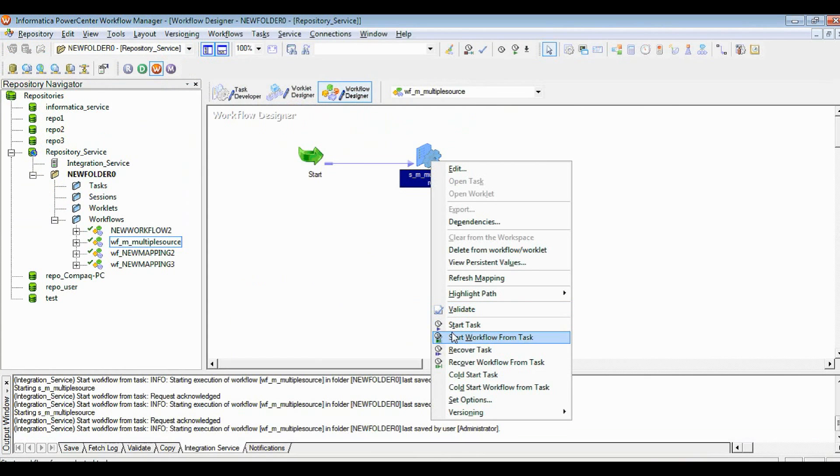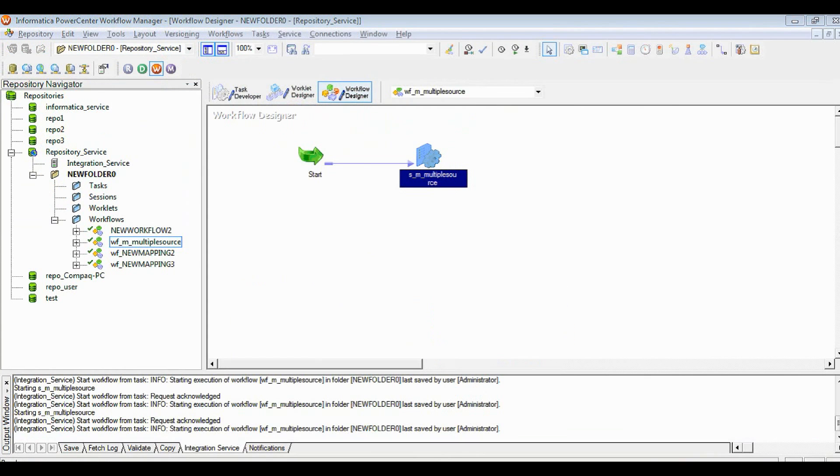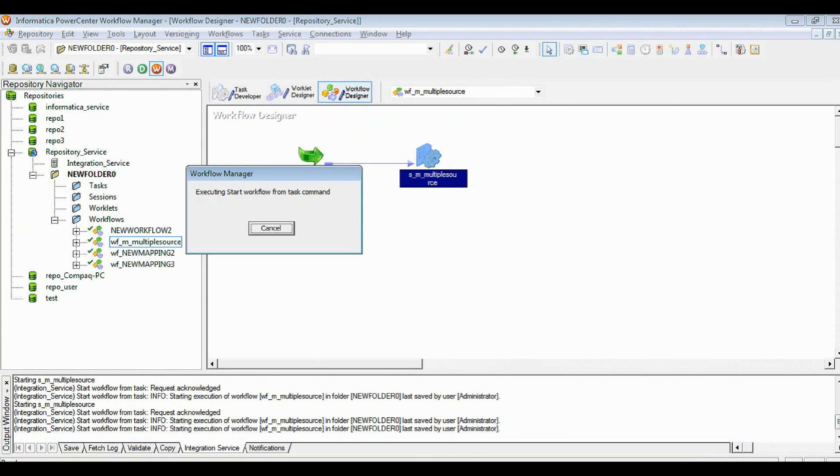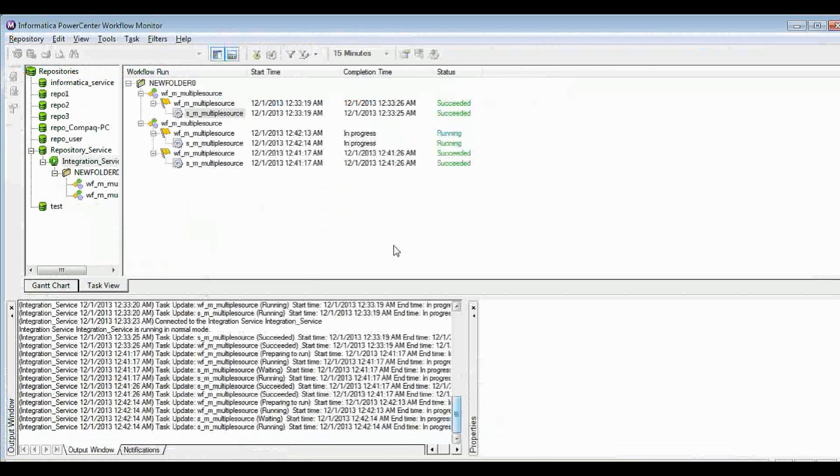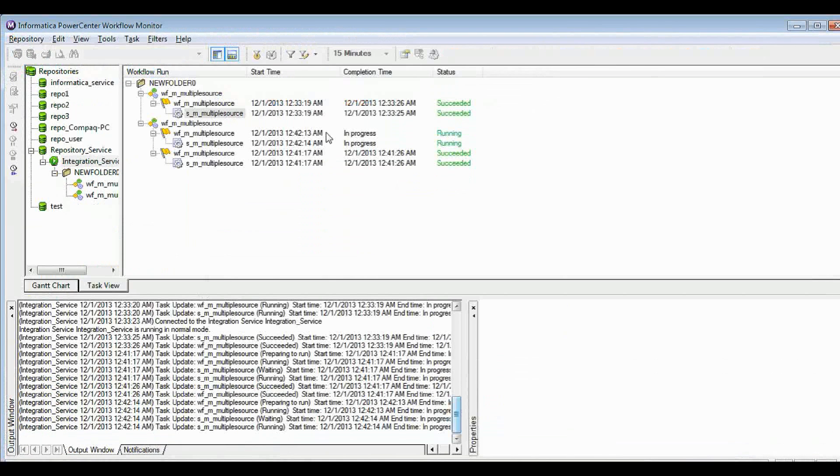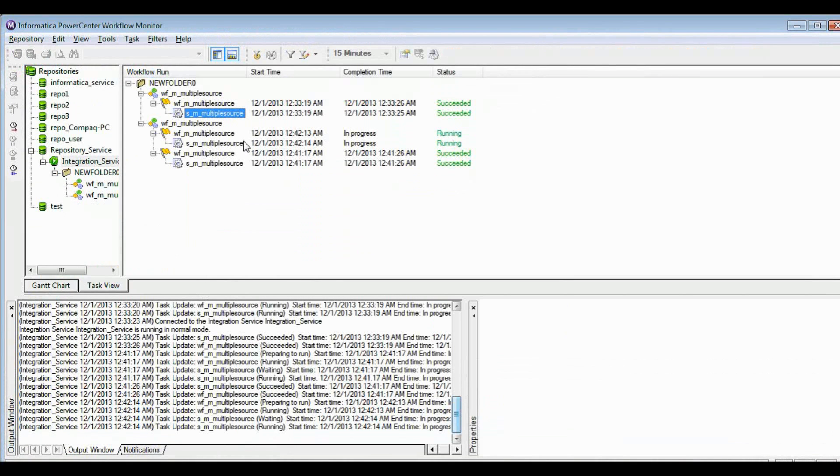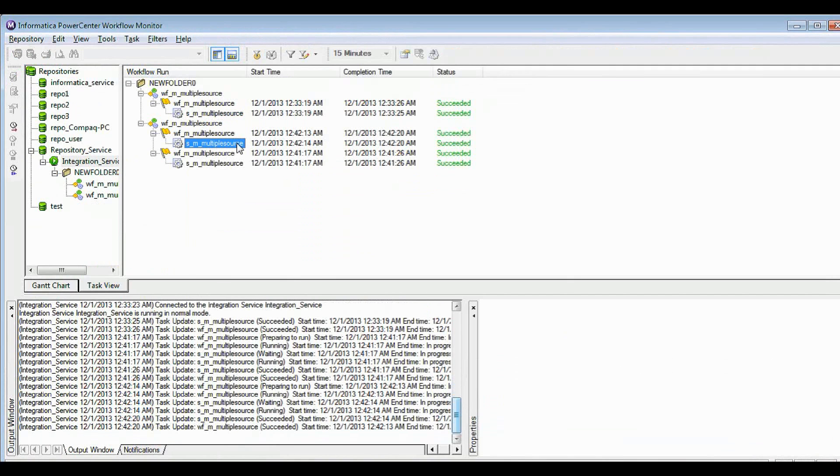I'm just running again. Let's watch the monitor. It's running, and succeeded.